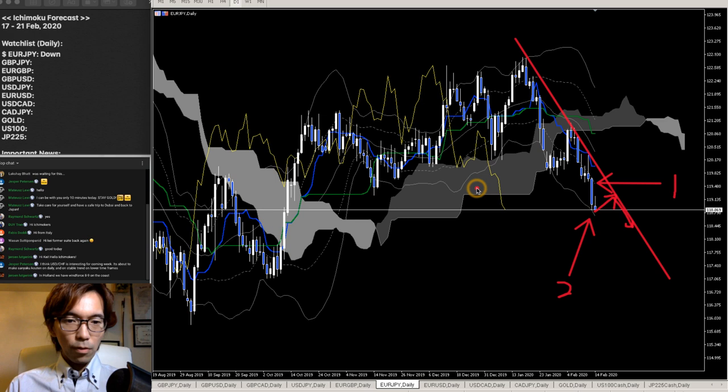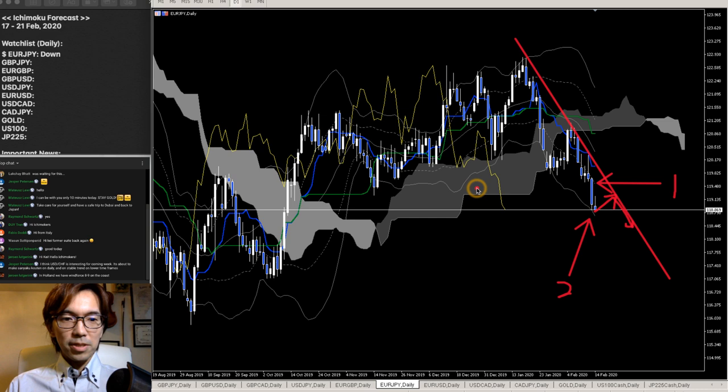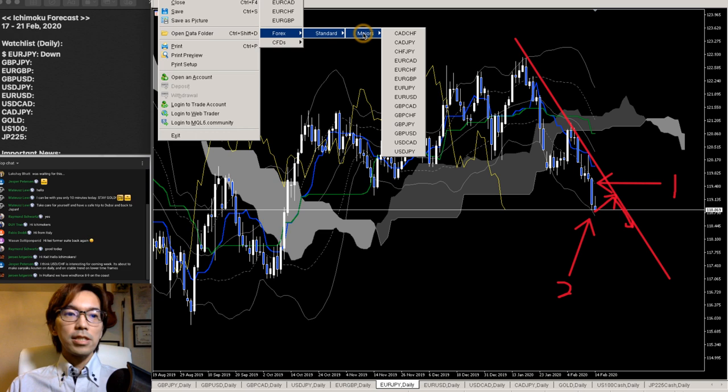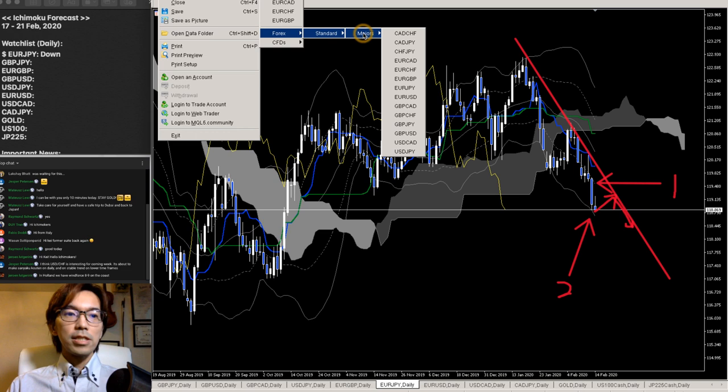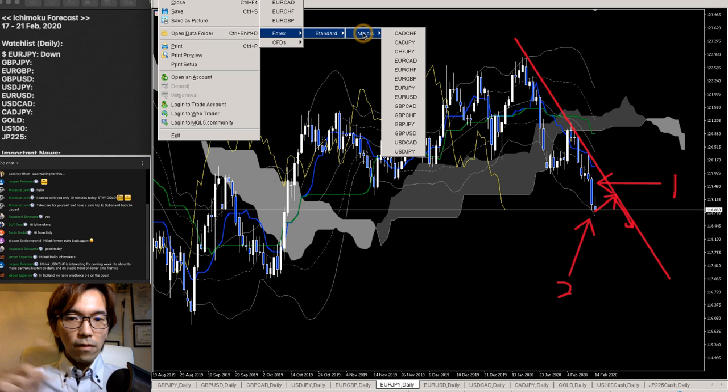A viewer mentions USDCHF is interesting for the upcoming week — about to make a Saneku crossover on the daily and an unstable trend on lower timeframes. Unfortunately, my broker doesn't support USDCHF so I can't show the chart. But on the daily chart, looks like it's been in a Saneku crossover and moving up, so you can look for buy opportunities.